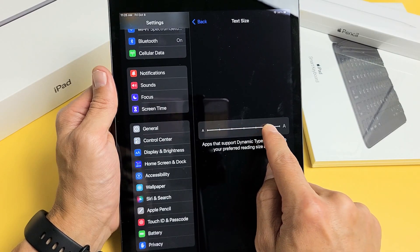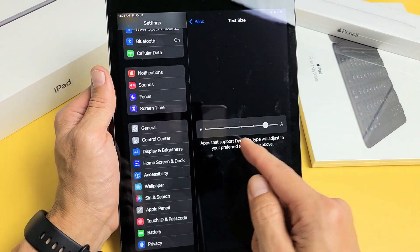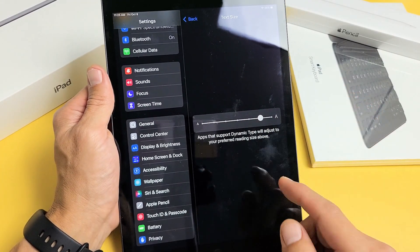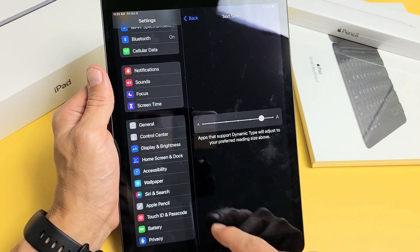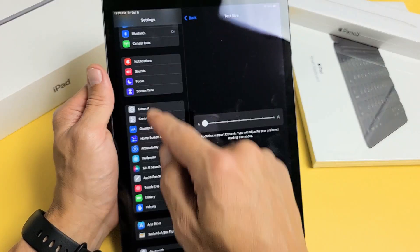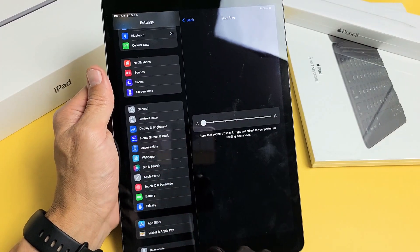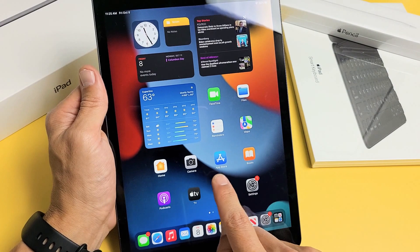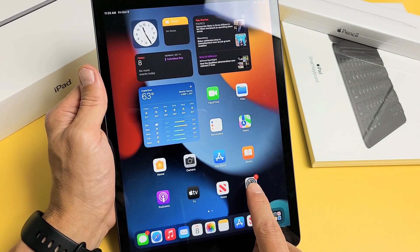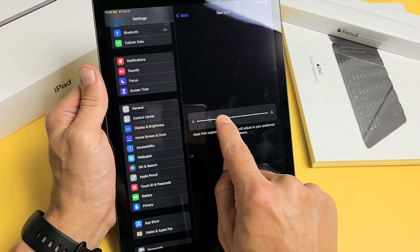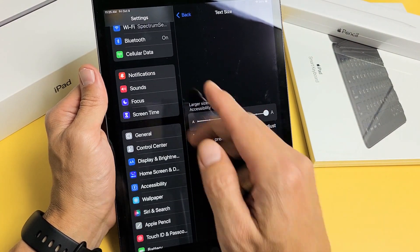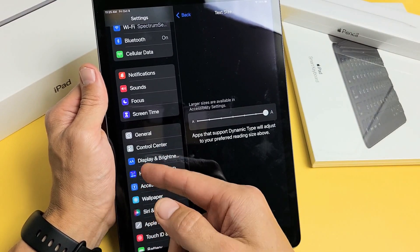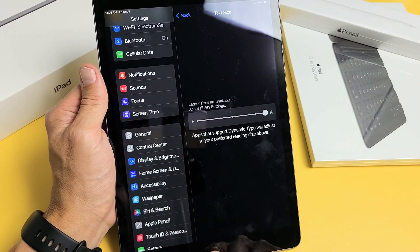Whatever size you leave it on applies to email and your apps too. For instance, if I keep this very tiny and go to my apps, you can barely read App Store here. But if we go back and increase it, you can see the settings font size increase.